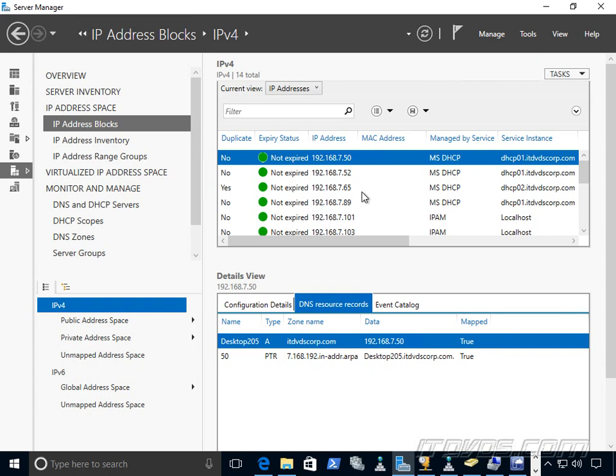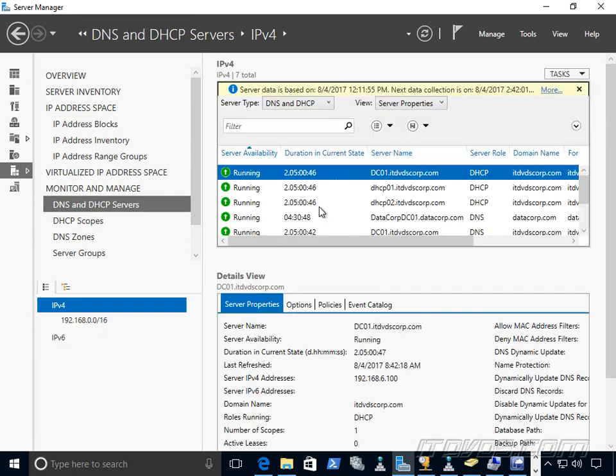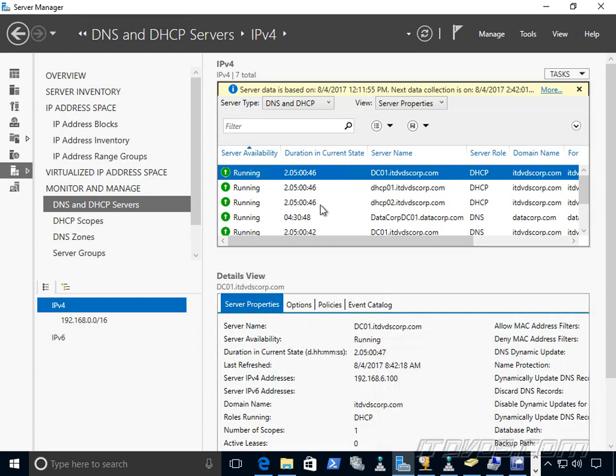So that's the primary function of IPAM. Another function is we actually have the ability to manage these DNS and DHCP servers from one place. So if we have a lot of them, it can be difficult to open up a snap-in or add them to a snap-in for each of our DNS servers. Certainly not impossible, but from here we can manage all of our DNS and DHCP servers.